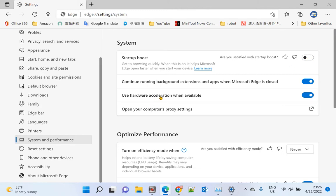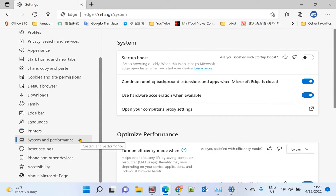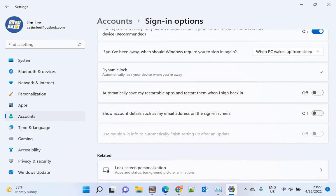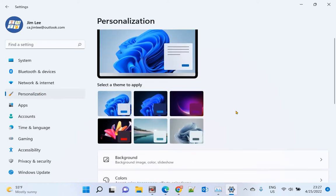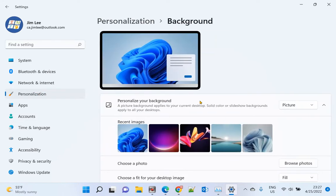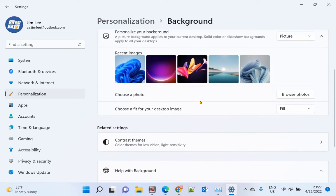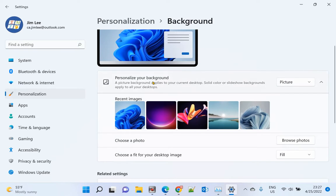If that's also not working, you can check the background settings. Go to Settings again, then go to Personalization and Background. Make sure your background is set to Picture.